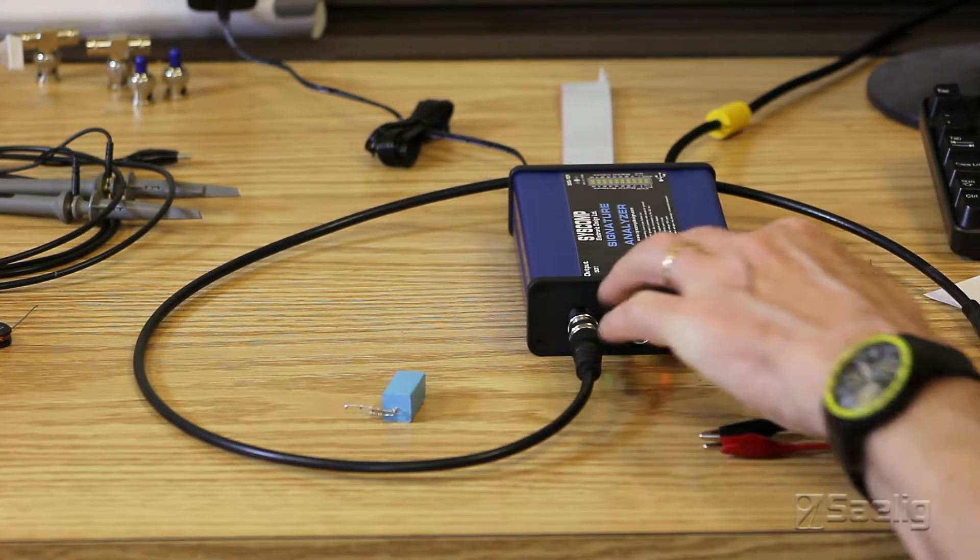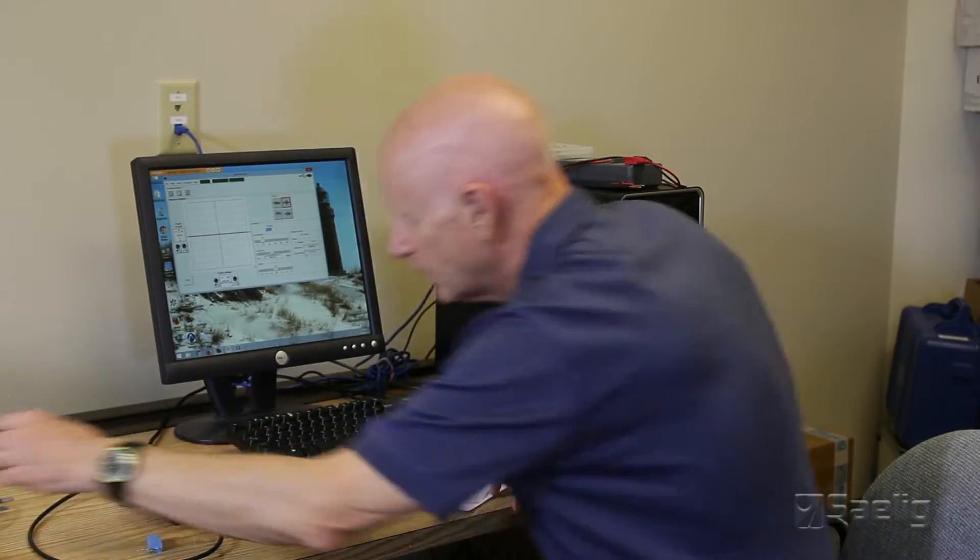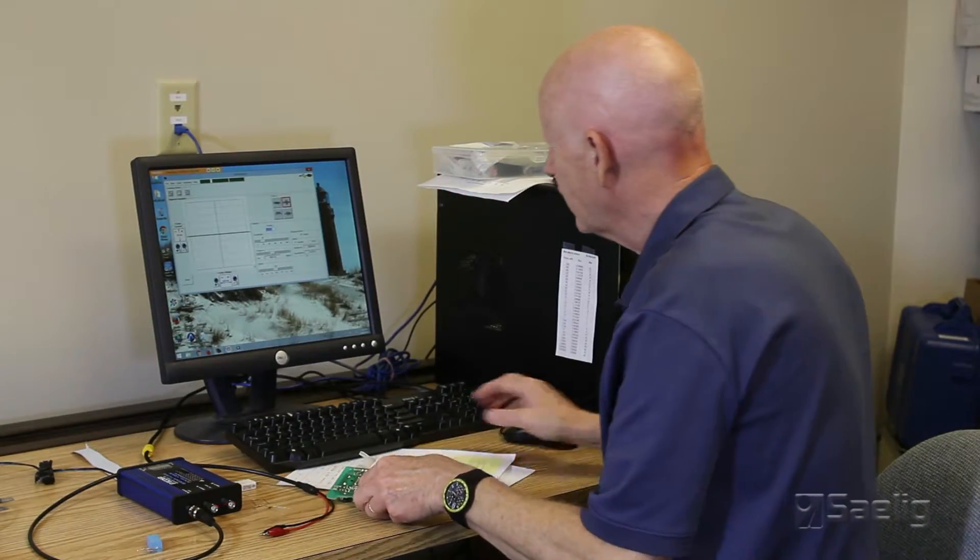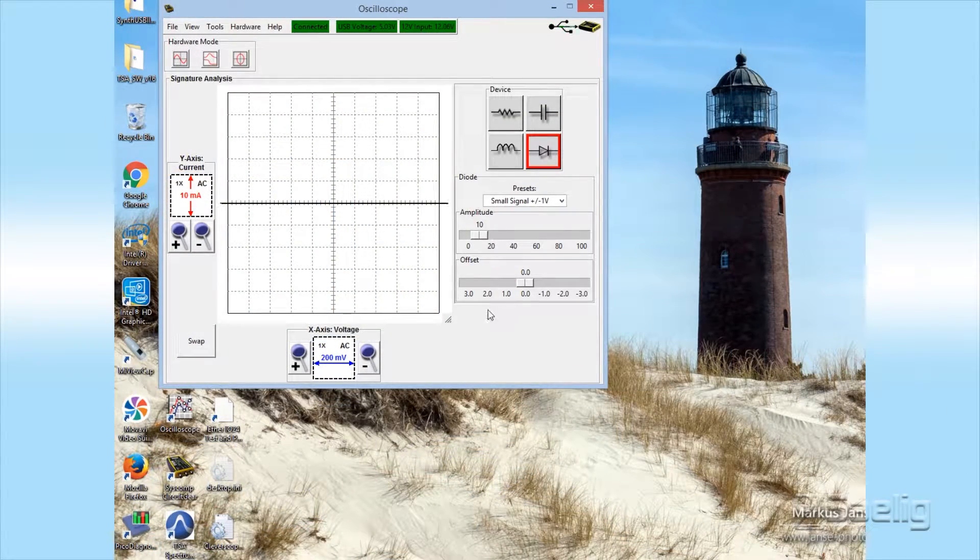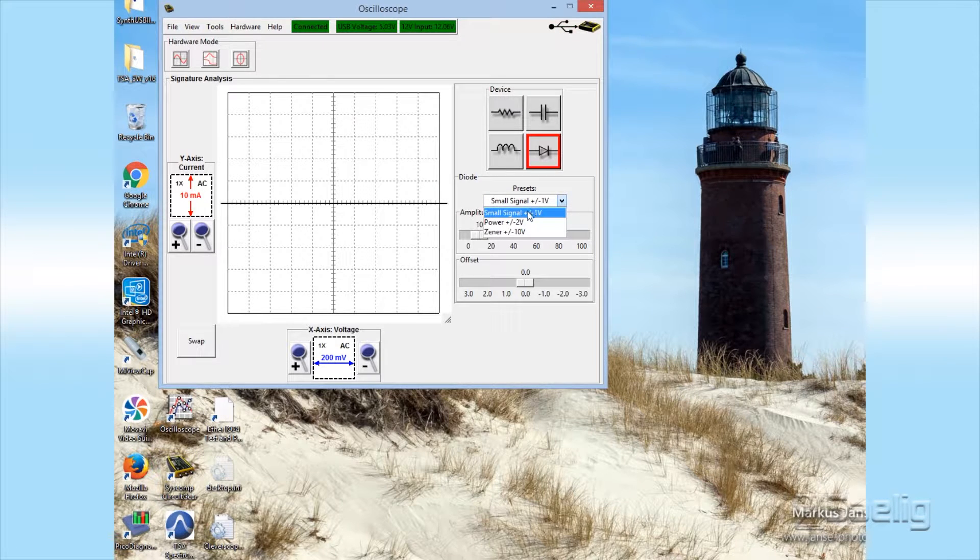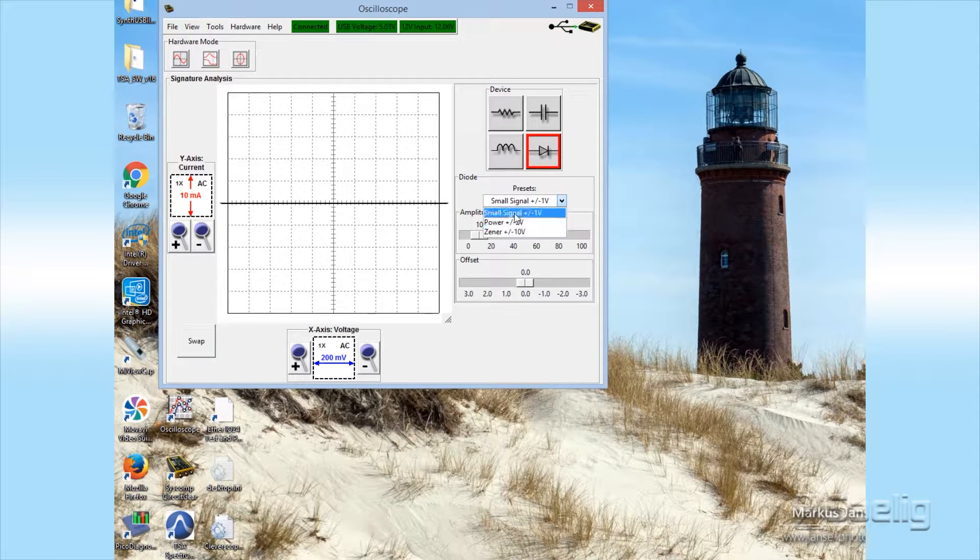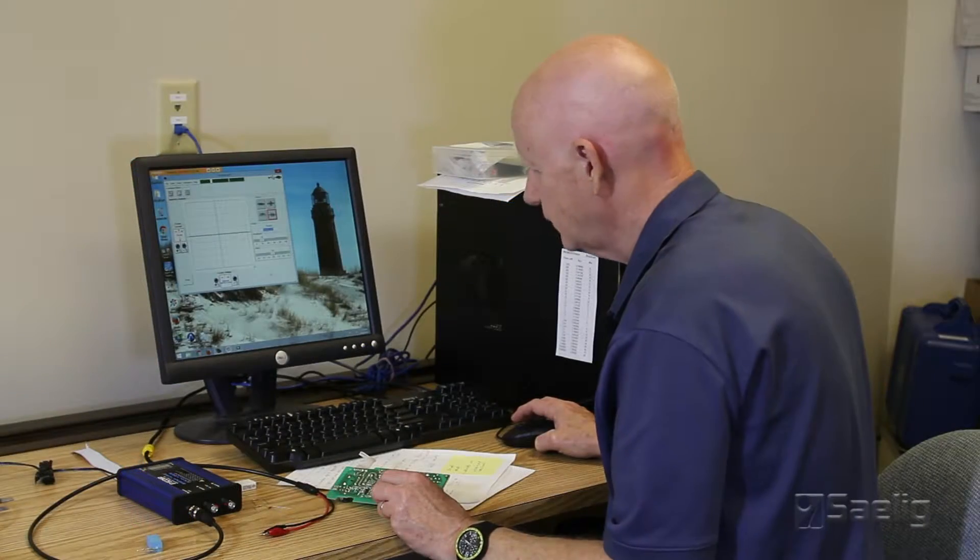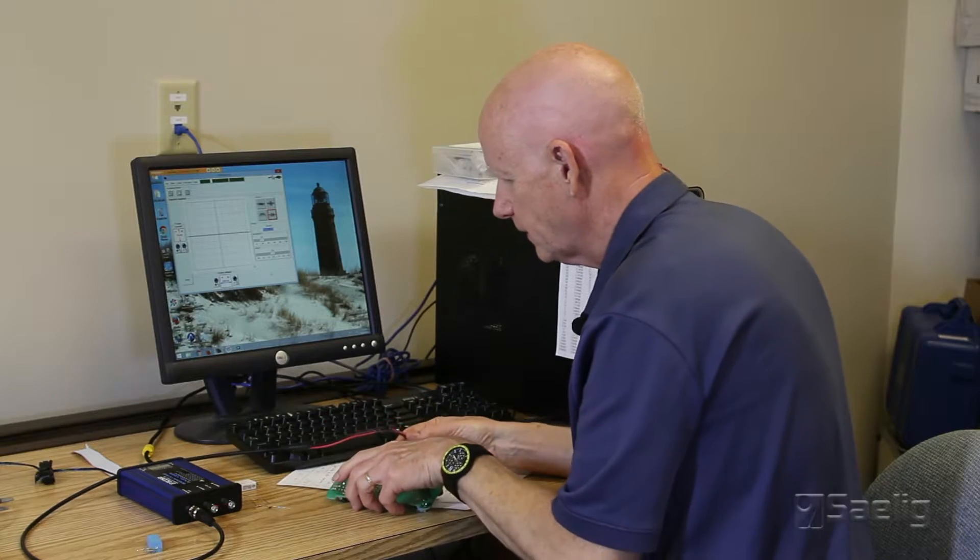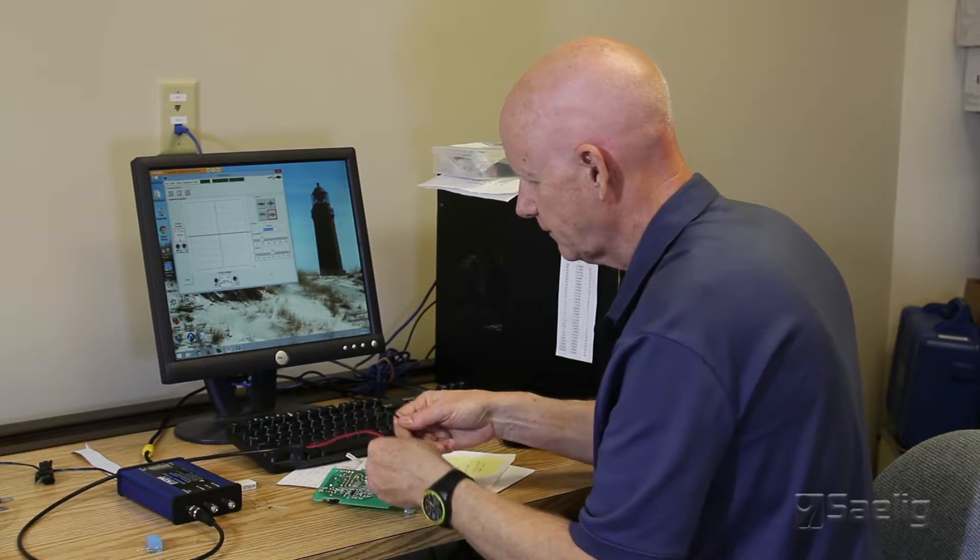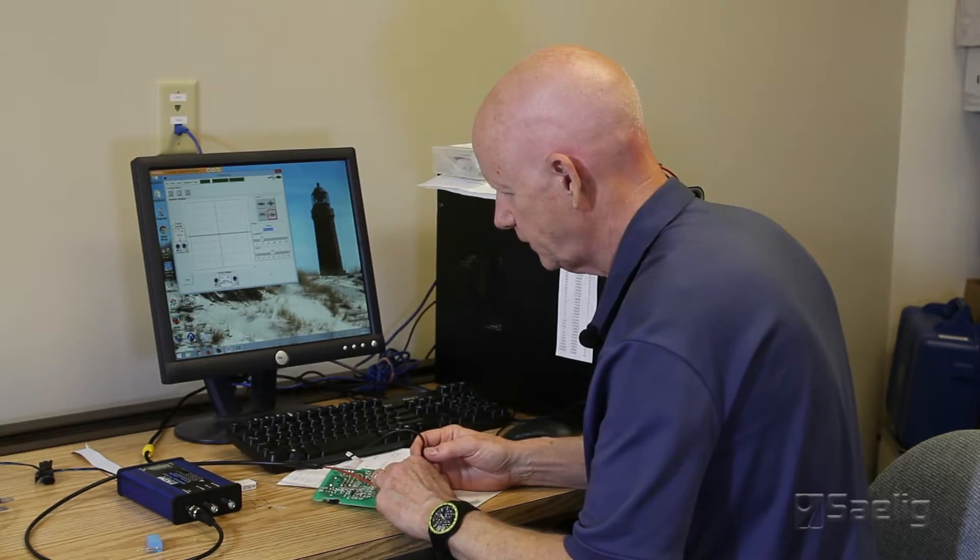You don't use the scope probes for this, you just use these two right here. You can also check diodes as well as inductors with this. When you get into the diode mode, there's a couple of choices you can make: either small signal or power diodes or Zener diodes here. Just for power diodes, for instance,